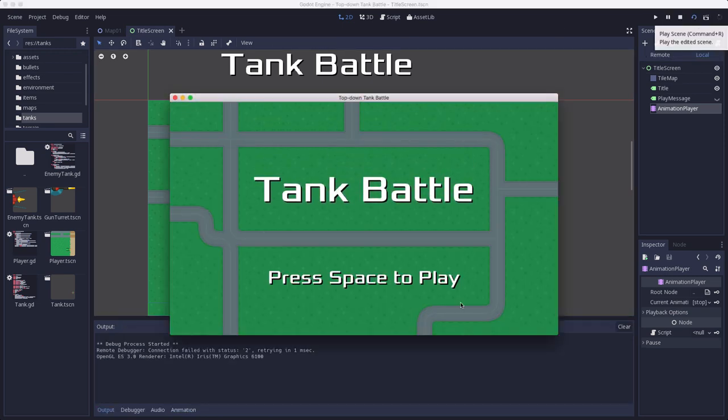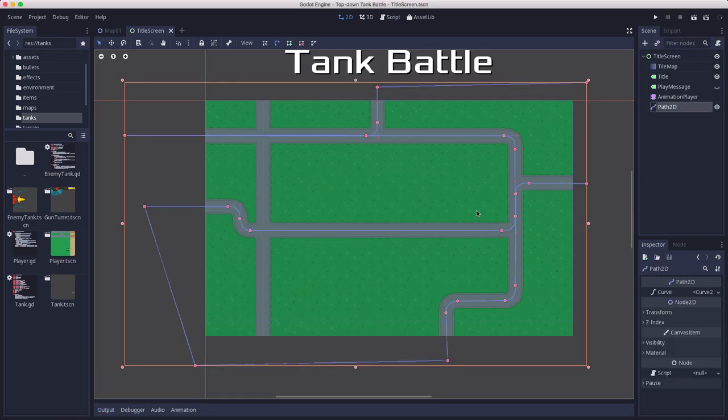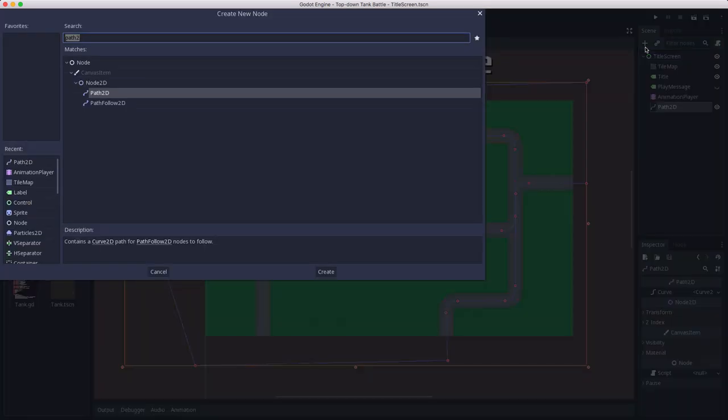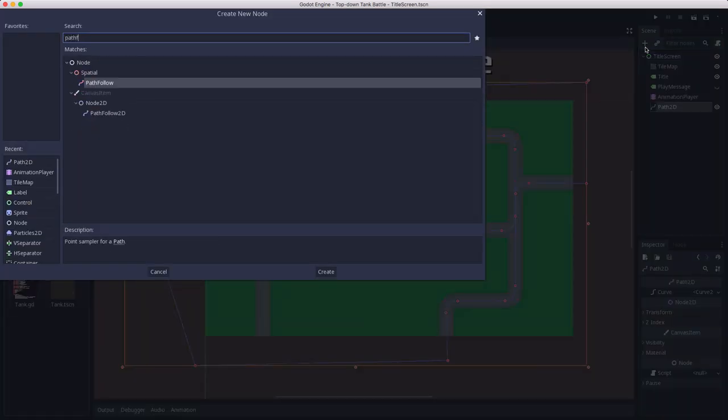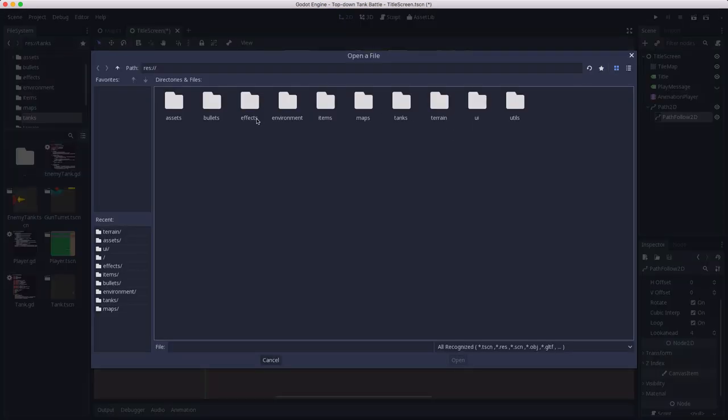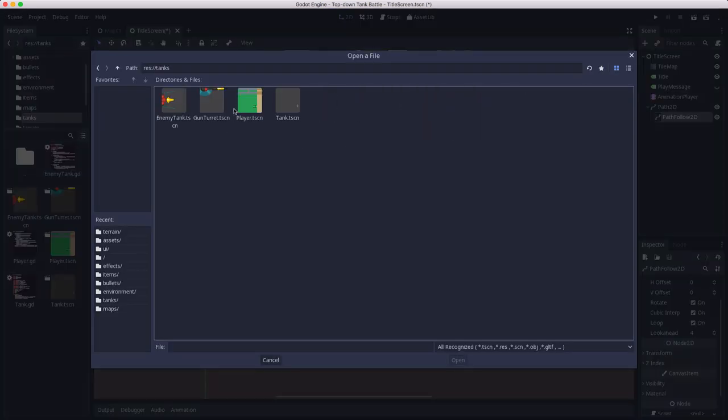Now skipping ahead a little bit in time, I've added a path 2D and I drew a convoluted path that kind of drives around through the roads, goes off screen and then comes on again. Because what I can do now is I can attach a path follow and an instance of the enemy tank.